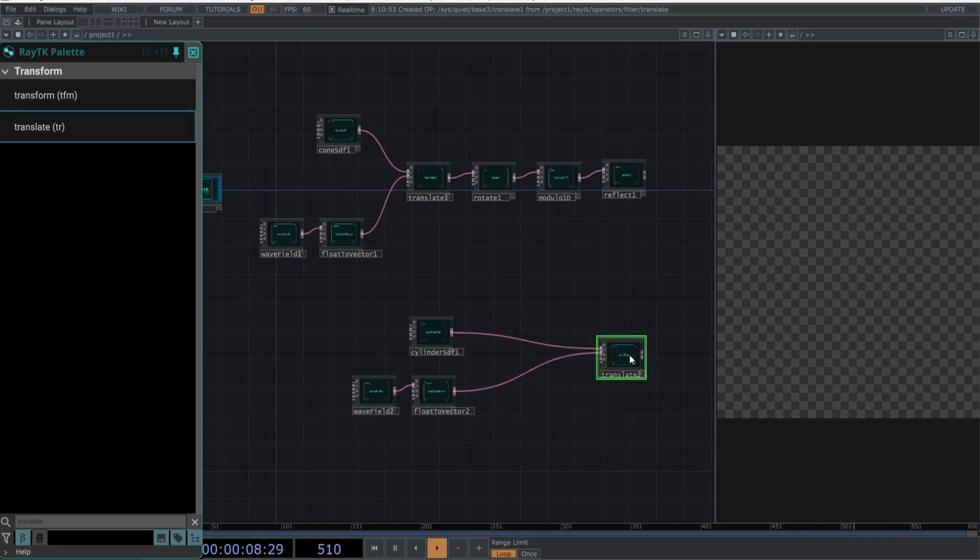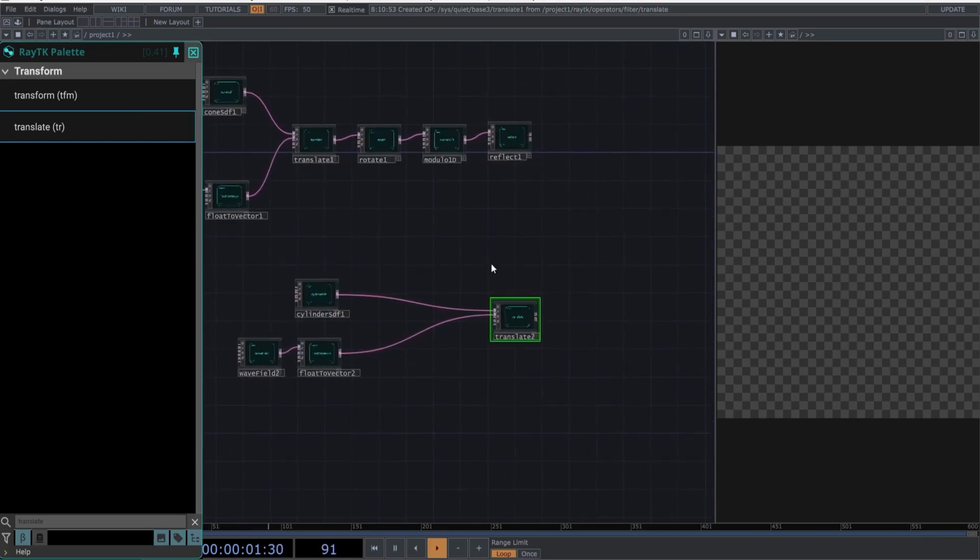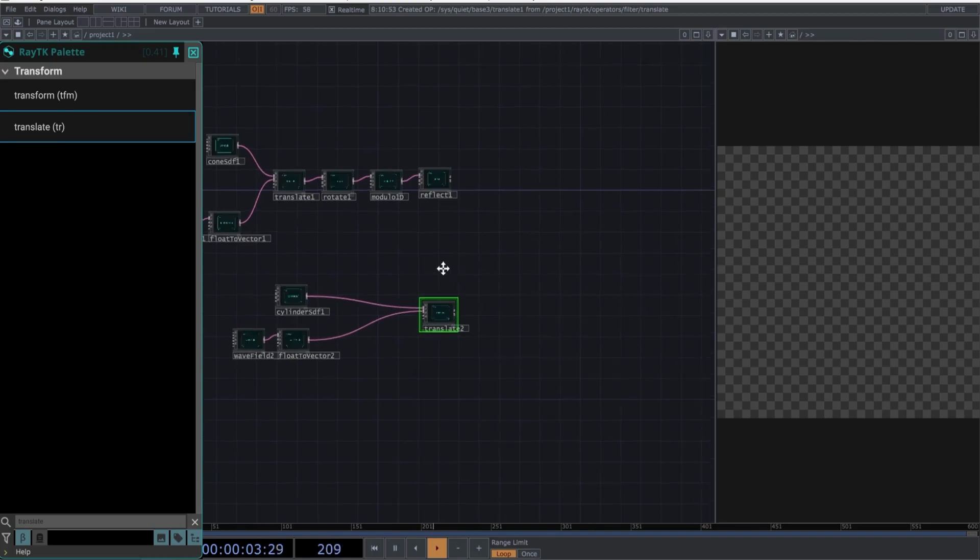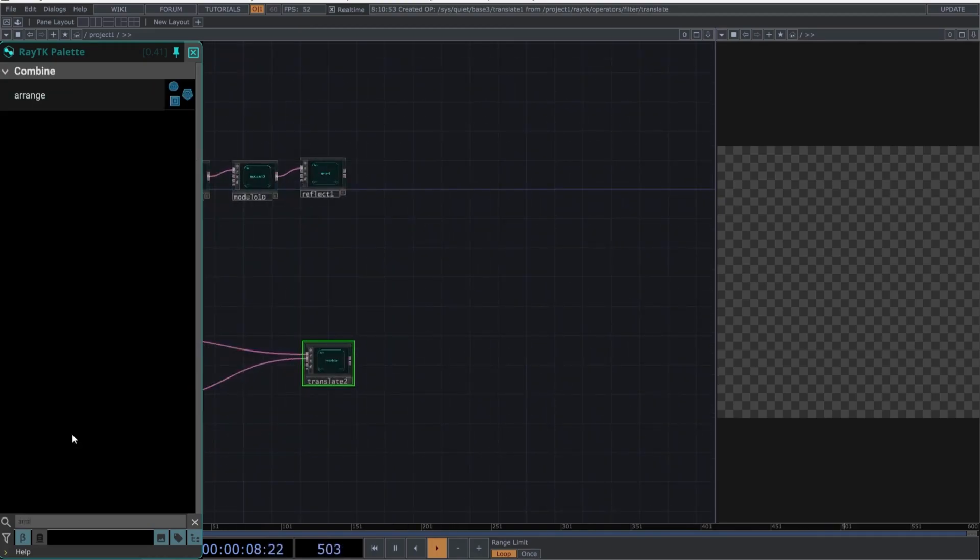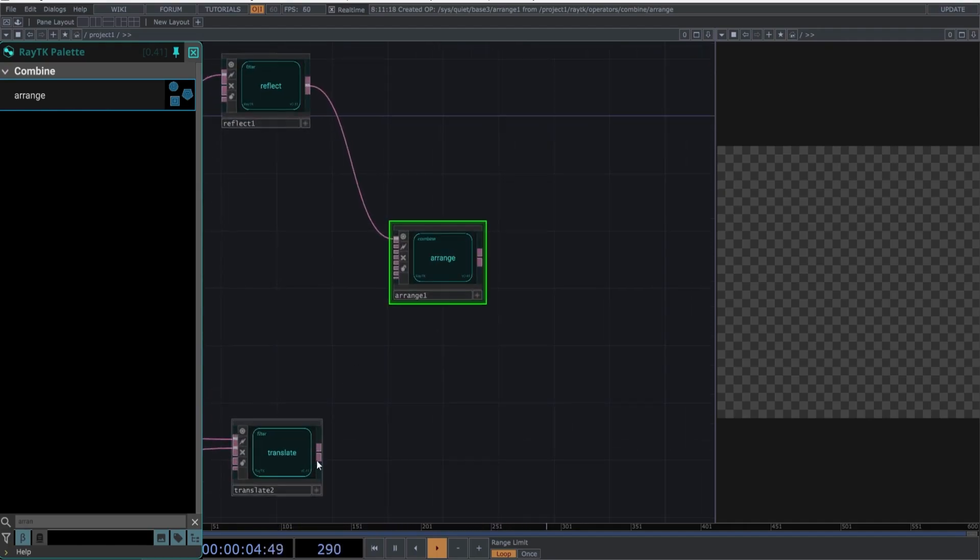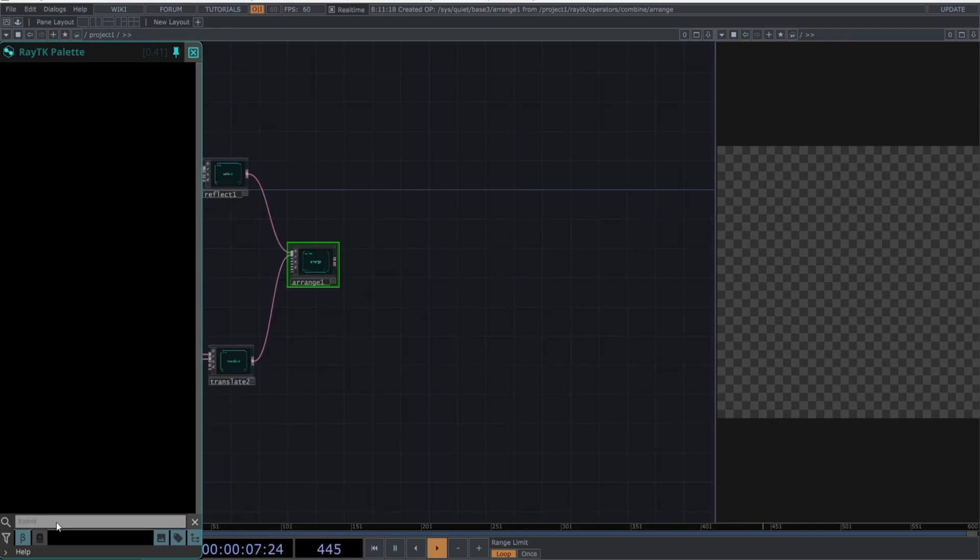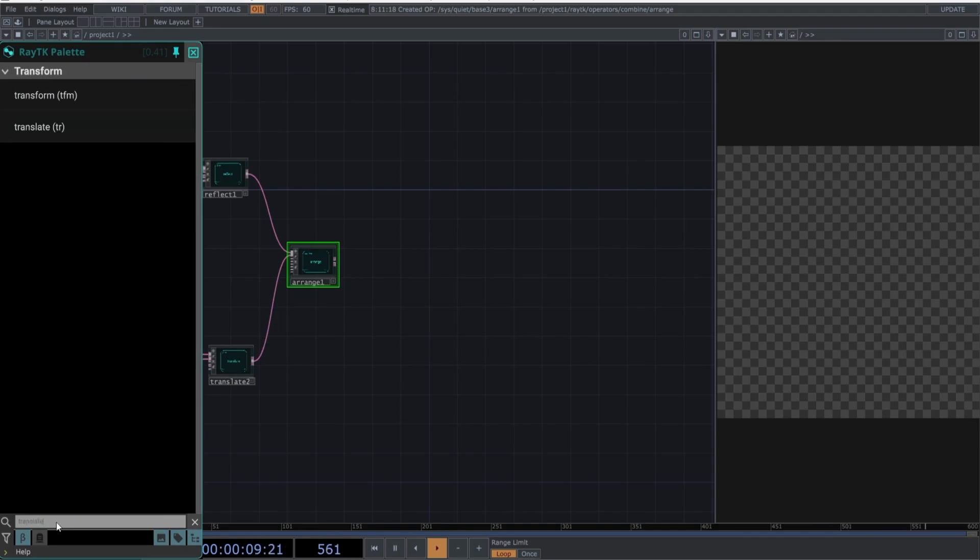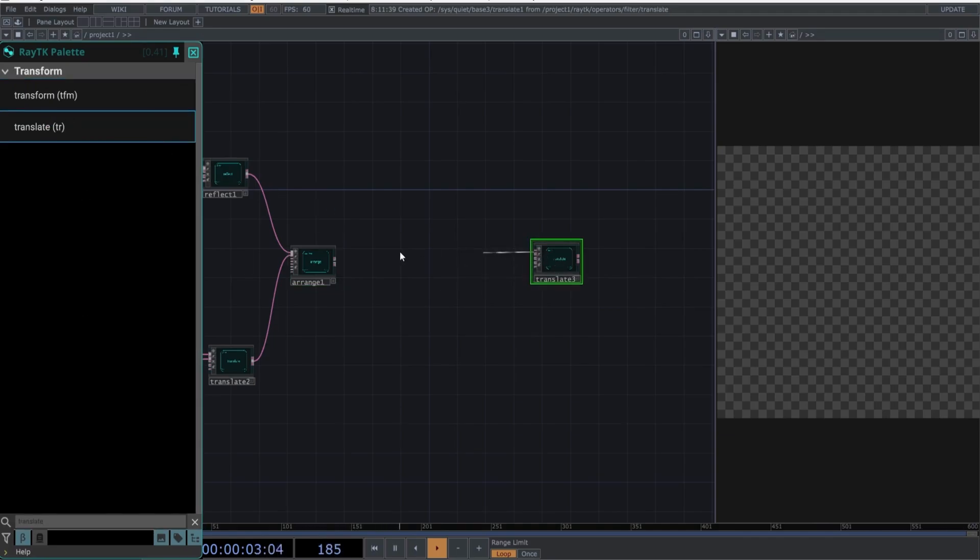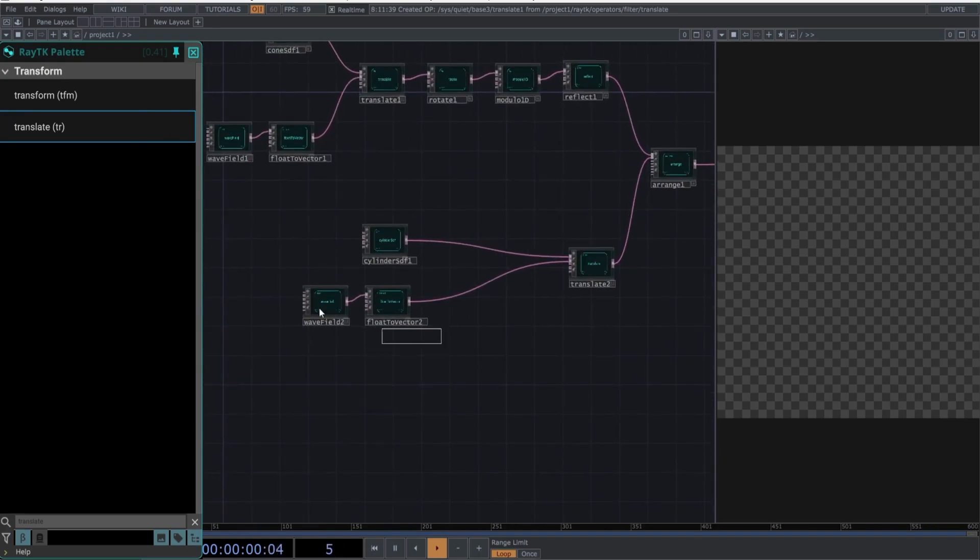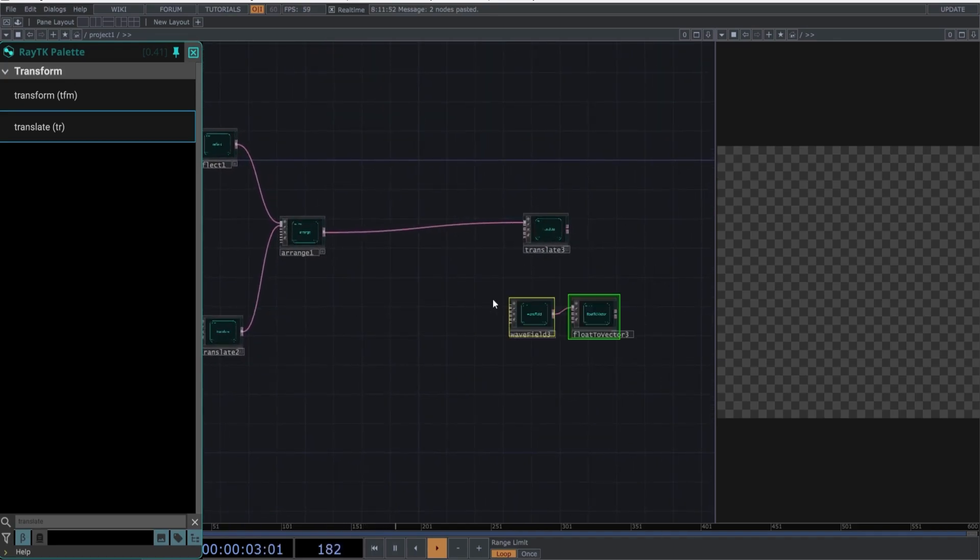Move the translate below the Reflect, to organize our network better. Now, create an Arrange, and place another translate next to it. You can again copy the wave field and float to vector, and connect to the second input of the translate.